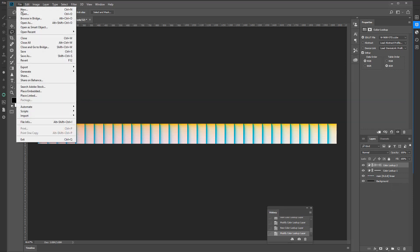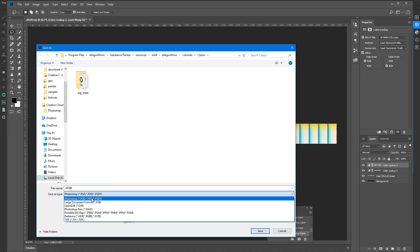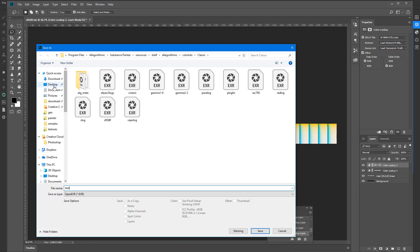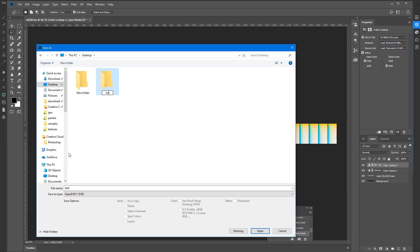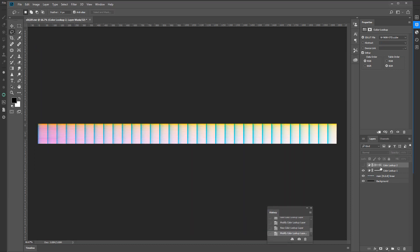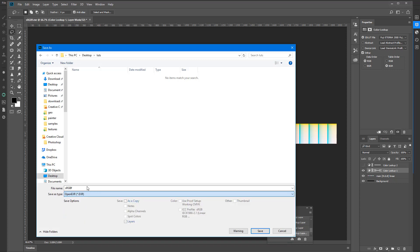At this point I just come here and say File > Save As. I'm going to save it as an EXR. I'm going to save them on my desktop because I don't want to keep them — new folder. Test A. Save. None. Then I'm going to save this one: File > Save As. Test B.